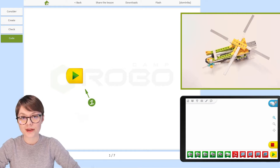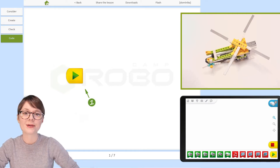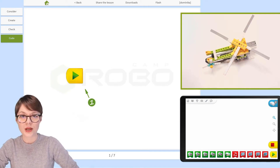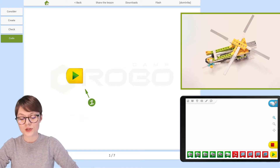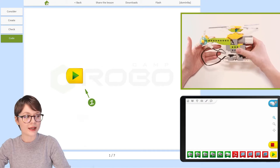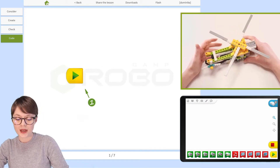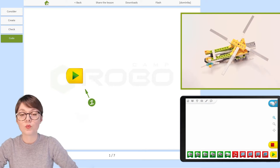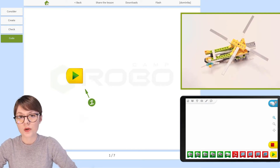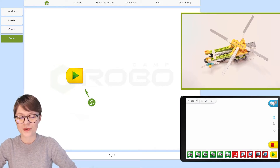We are about to embark on stage 4 out of 4 stages of this lesson. This means we have already discovered the context surrounding this project, used step-by-step building instructions to create a cool robot from the Lego WeDo 2.0 kit, and learned more about the construction, how it works, and which elements we can use in programming.